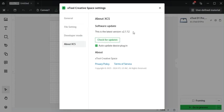You can see that mine's at the latest version, but you want to make sure that yours is also in the latest version so you have all the proper updates and that your Xtool creative space is primed and ready to go.